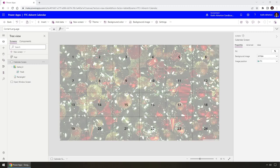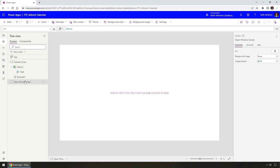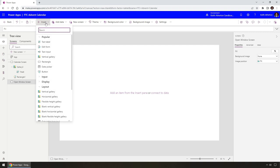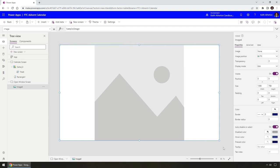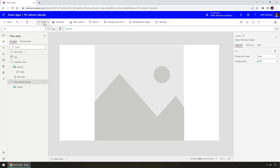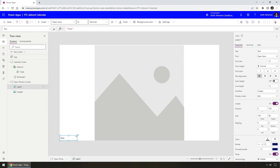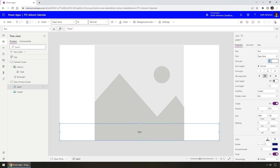We've created the new screen with a blank canvas. I want to add a few things here. First, an image that fills the screen — I'll go to Insert, search for Image, and snap it to fill the entire screen. I'll also insert a text label for the message at the bottom of the screen. I'll center the text, increase the font size to 50, and set the weight to semi-bold. That's looking all right.